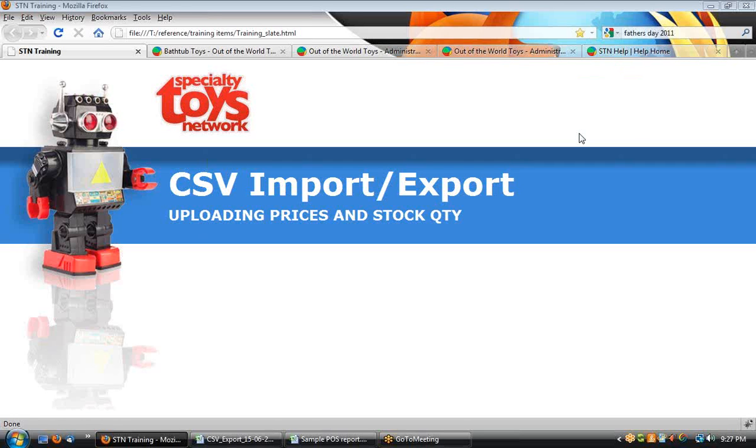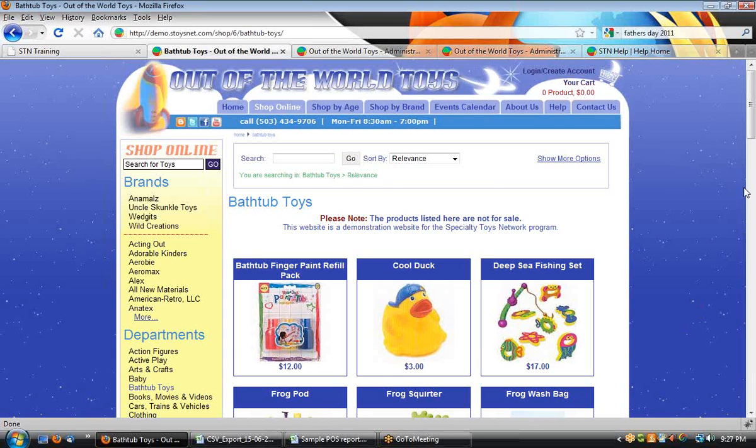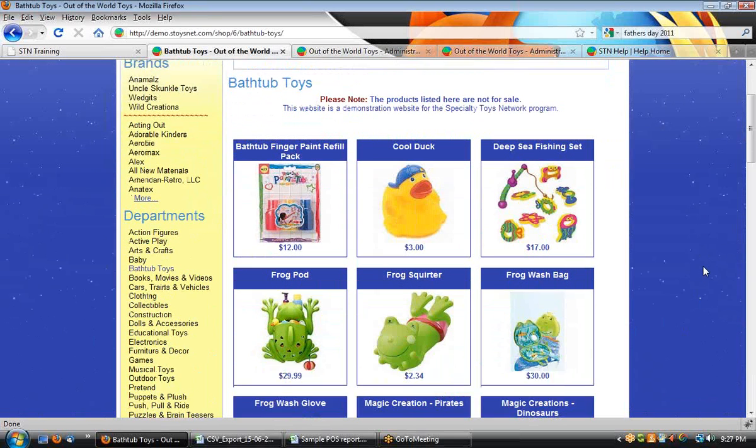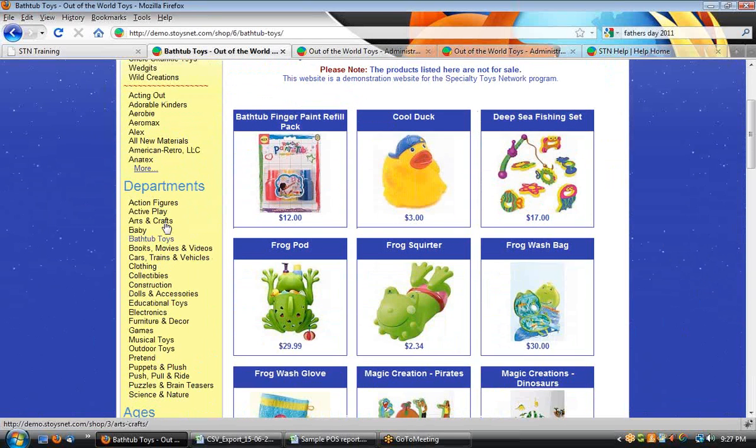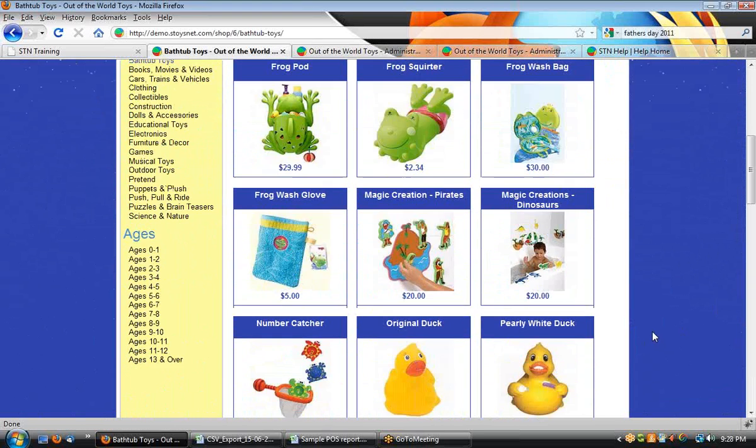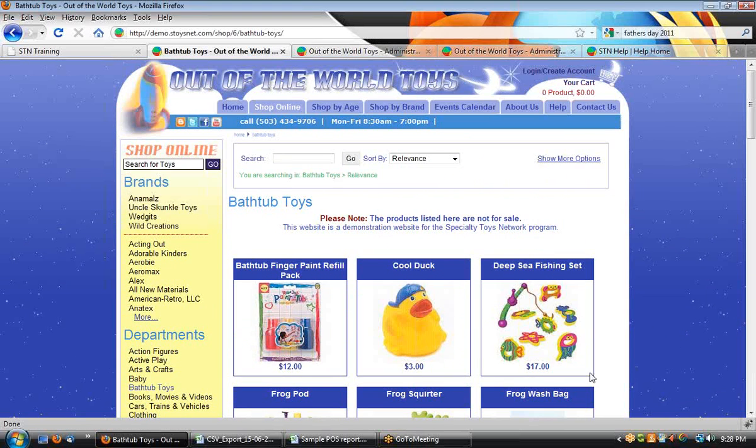Hi. Today we're going to look at using the STN WebCart CSV import export functions to upload prices and inventory from a sample point of sale report. Let's go ahead and take a look at our demo website. We're looking here at some of the products within the bathtub toys category we created. We can see we've got all kinds of items here, different price ranges. We check the stock, we'd see the stock numbers on those too.